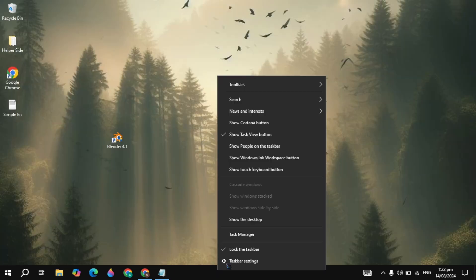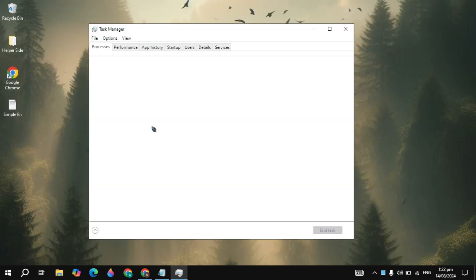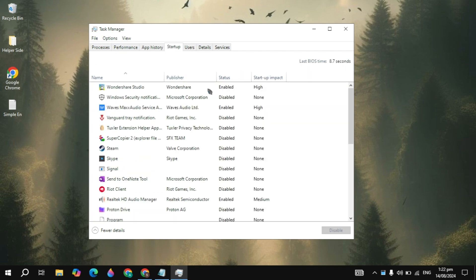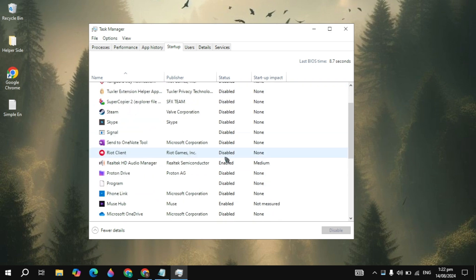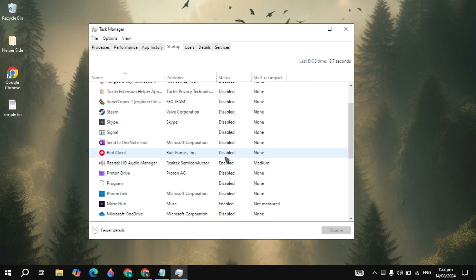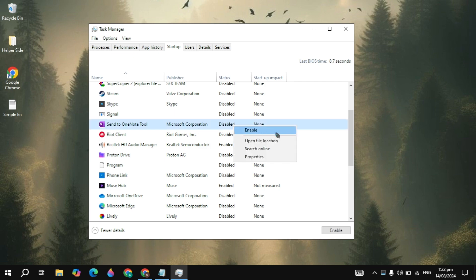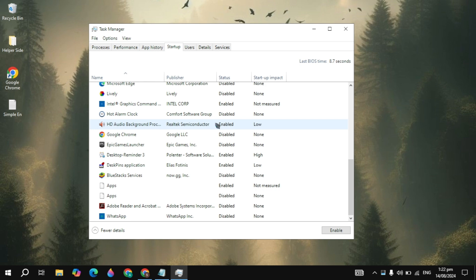After that, right-click on your taskbar and open up the Task Manager. Go to the Startup Apps tab and disable all the startup apps. When you start your PC, these applications start automatically without your permission and cause a lot of CPU usage, RAM usage, or memory usage in the background, which also causes issues like Blender not launching.